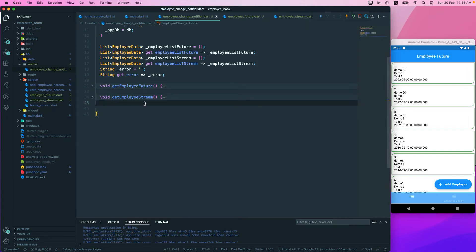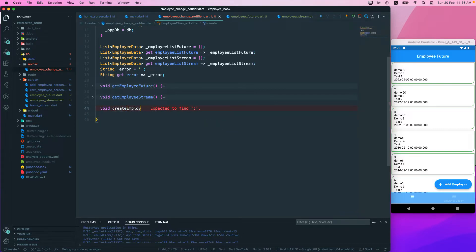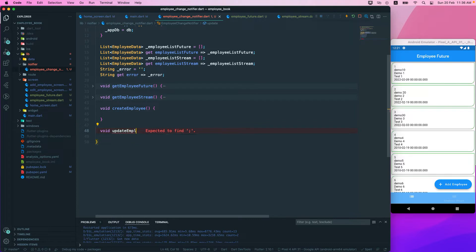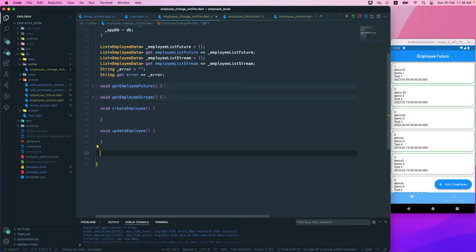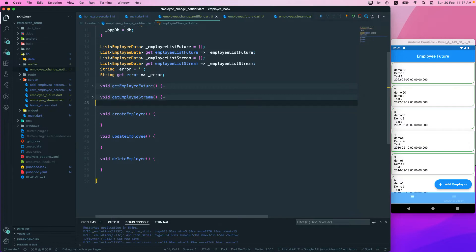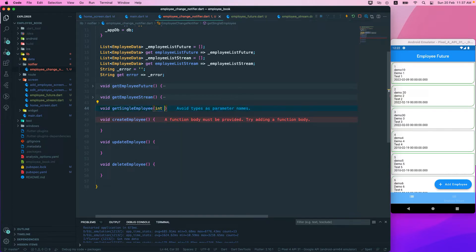Let's continue. The next thing we'll be doing is adding create, update, and delete. We'll create a void function for create employee, another void function for update employee, and one more to delete. We also need to get a single employee, so we'll add a void function get single employee that will take a parameter of int id.